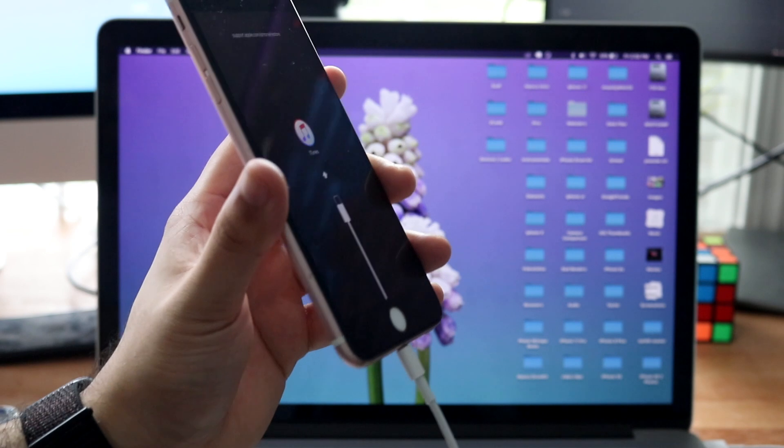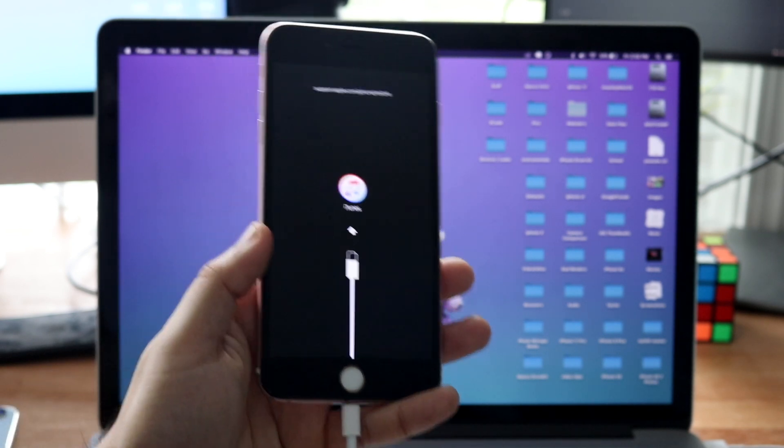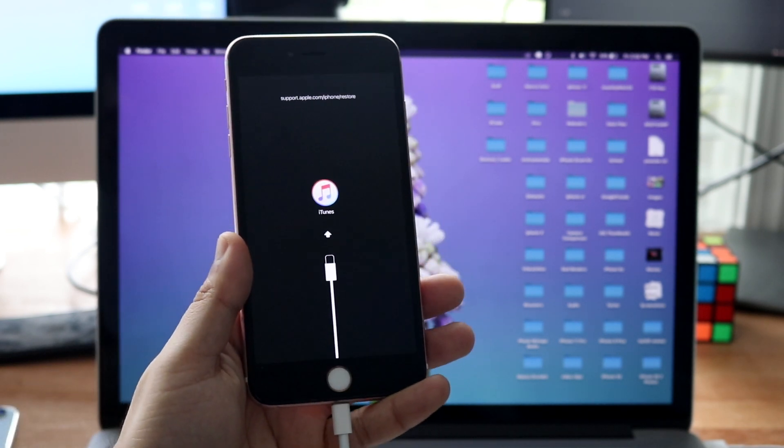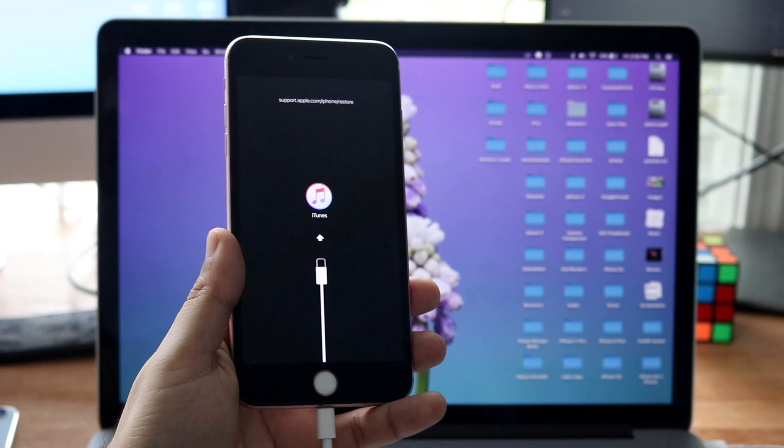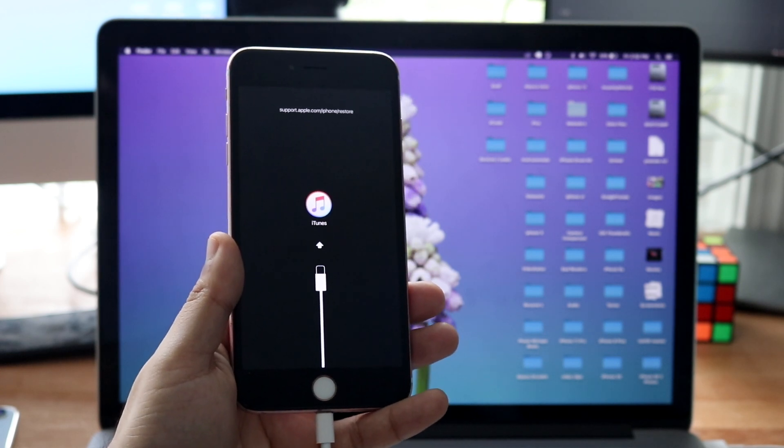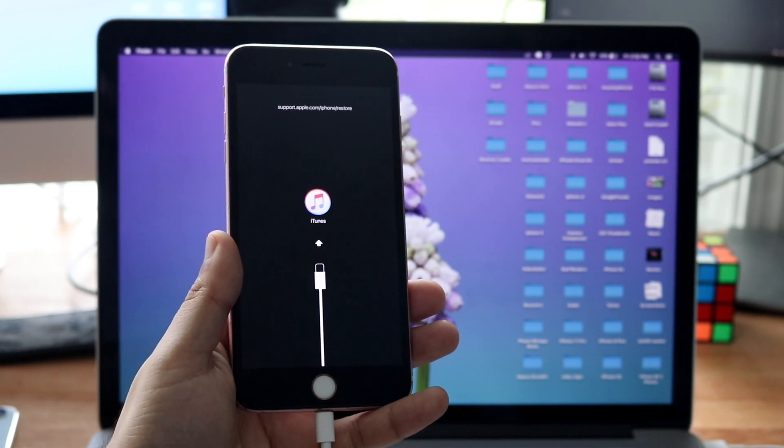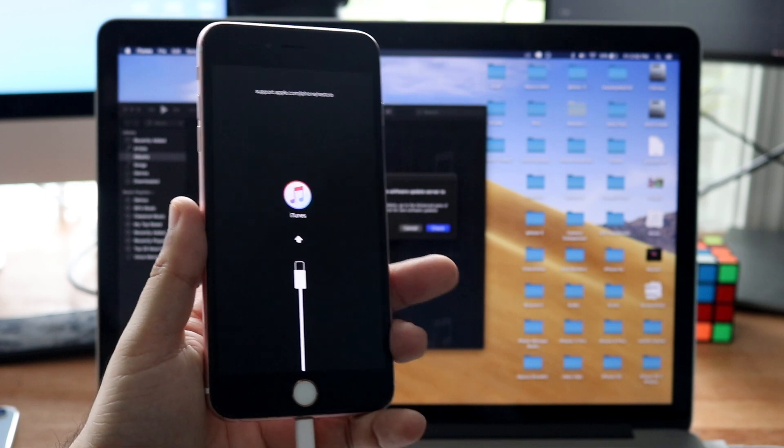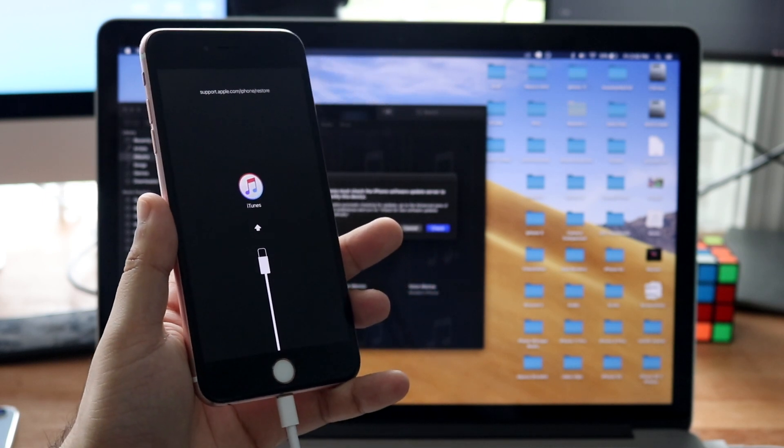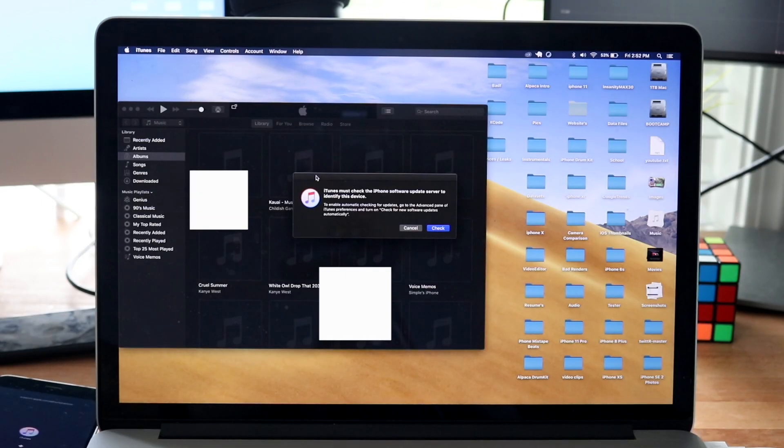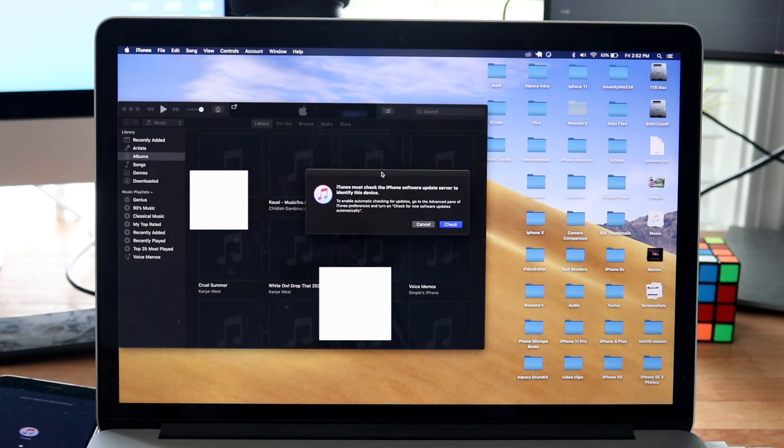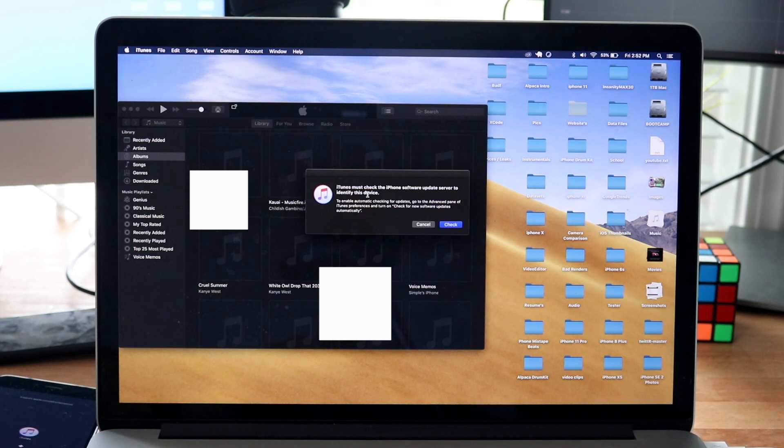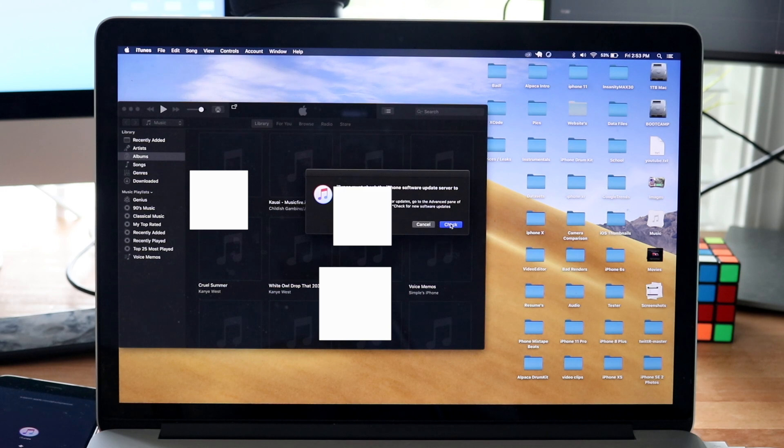You want to go ahead and plug it in straight into your MacBook, your Windows, whatever, and you want to make sure you have iTunes enabled. Or if you're on macOS Catalina or newer, make sure you have the Files app open. Now once you do plug it in, you'll get an iTunes prompt just like this. As you can see right here, it's prompting me to say 'iTunes must check the iPhone.' This is very common. As soon as you plug in your iPhone, you should be able to see these types of things on your macOS machine or Windows machine.